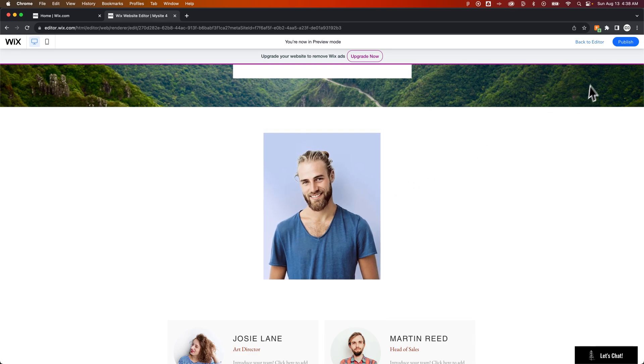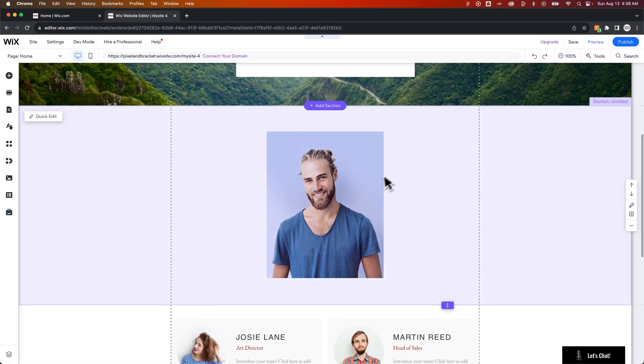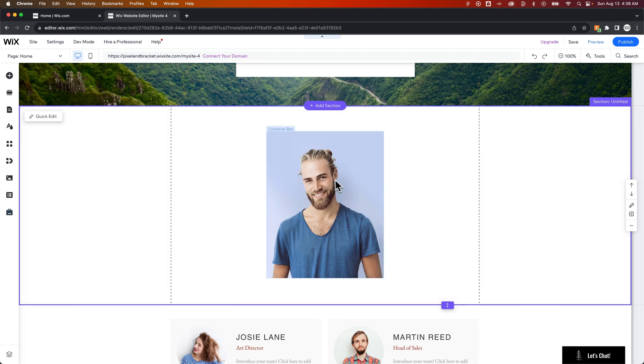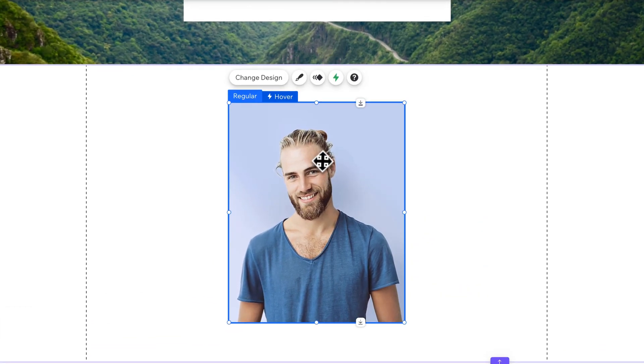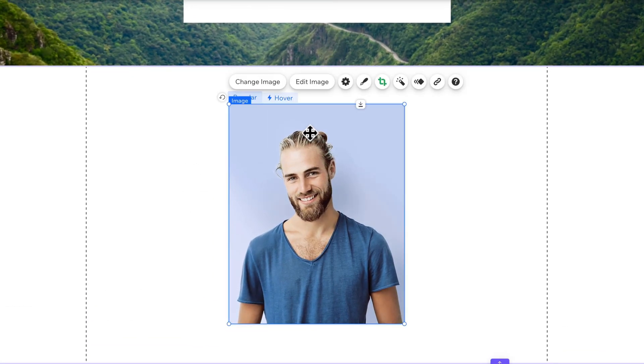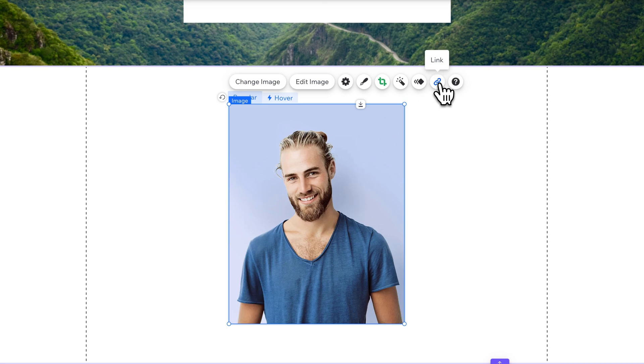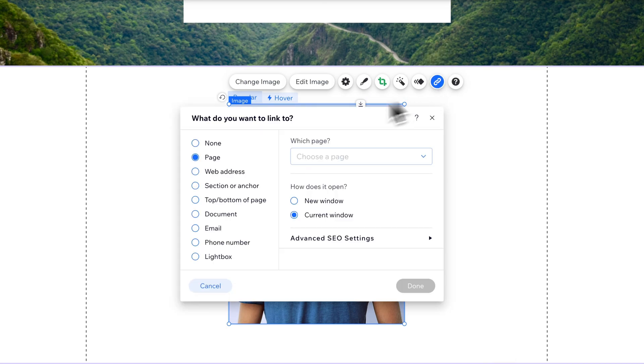Now you saw some of the other options there that you can choose from, from a hover state. Also, if you want this to link to anywhere, you can simply double click in here, go to the link icon on the image, and actually link it.